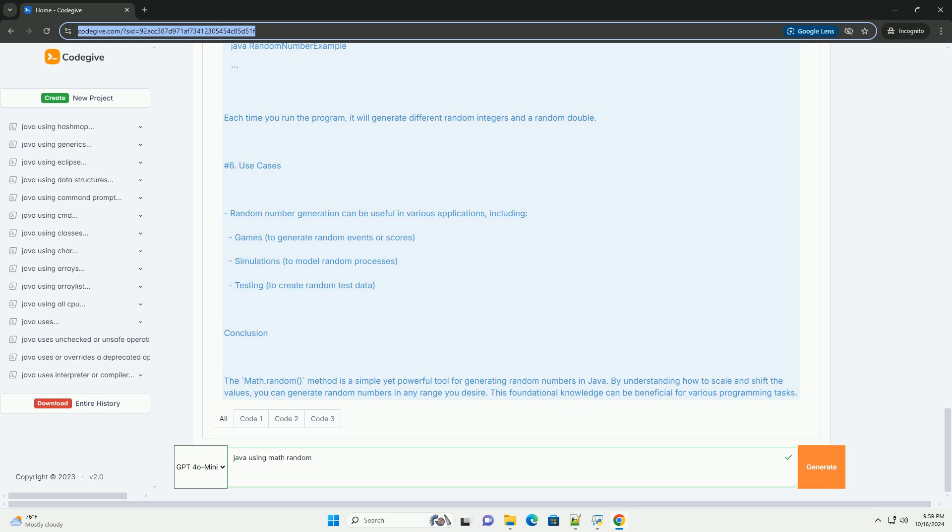Example code: Let's write a simple Java program that generates random integers and performs some basic operations. Explanation of the code: We define a class named random number example. Inside the main method, we set min and max values for our random integers. We loop 5 times to generate and print 5 random integers within the specified range using our formula.